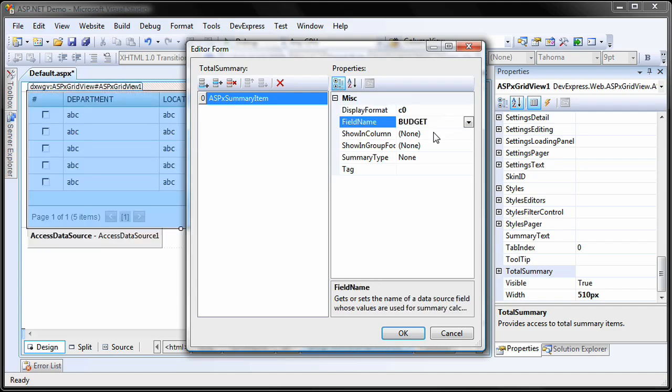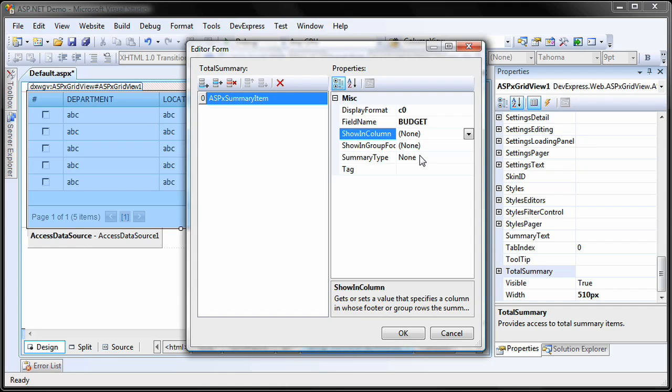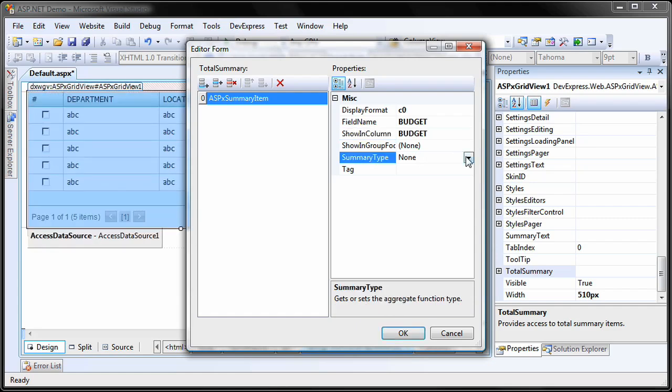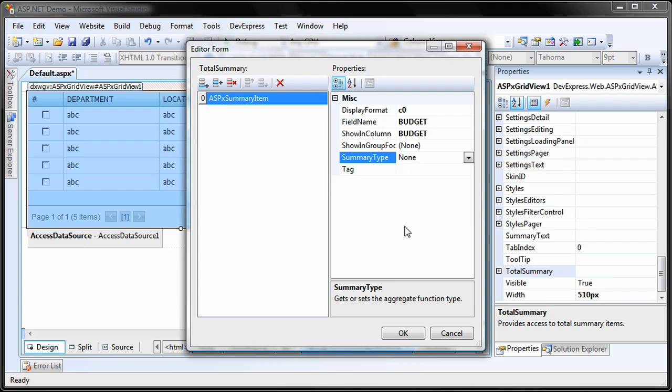The field name is set to budget. I set the show in column property to budget as well so that the value is displayed on the footer under the budget column. Finally, the summary type property is set to custom so I can define a custom calculation via code.